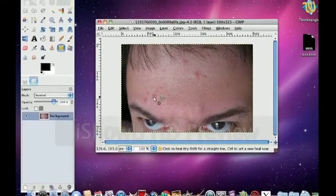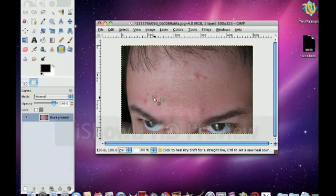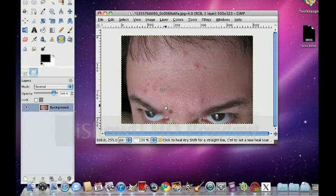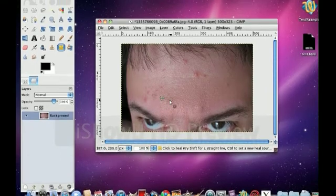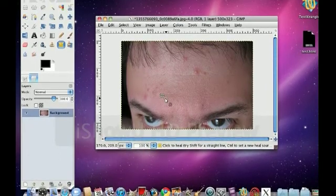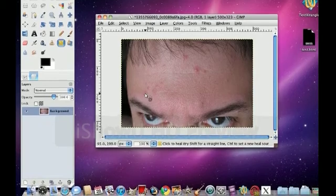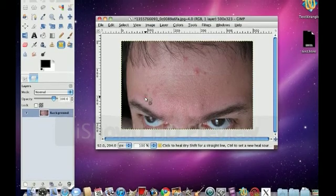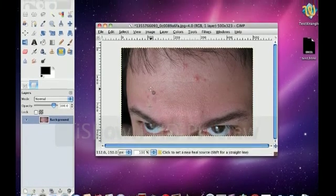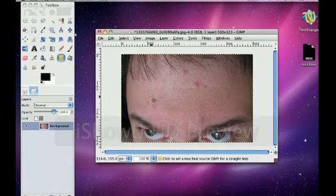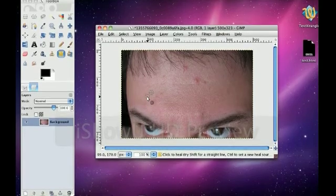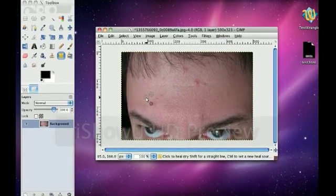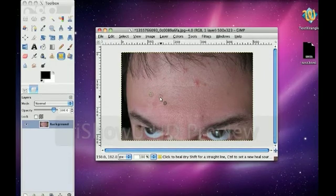Now go over to a blemish and click, and you'll see it gets covered up using the skin drawn from this area. Now keep moving your cursor onto new clear parts of the skin next to the blemish, just keep painting over the blemishes.